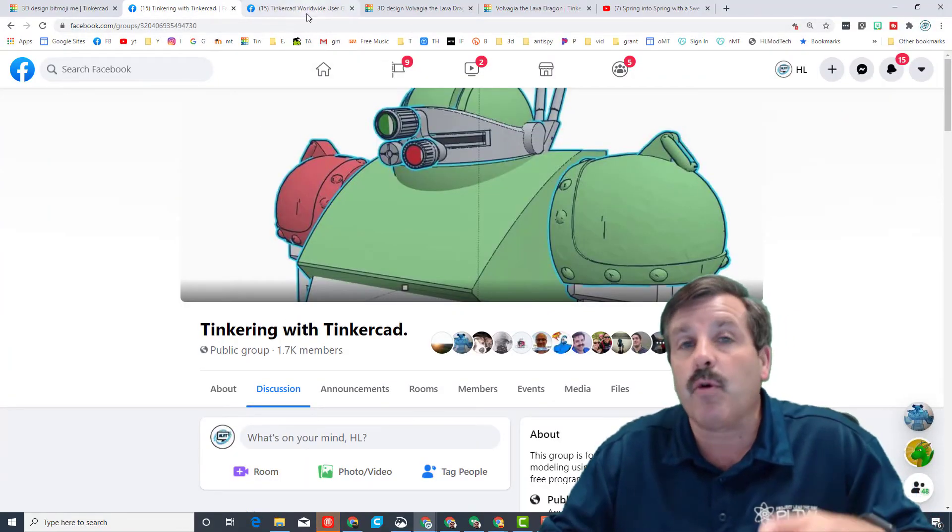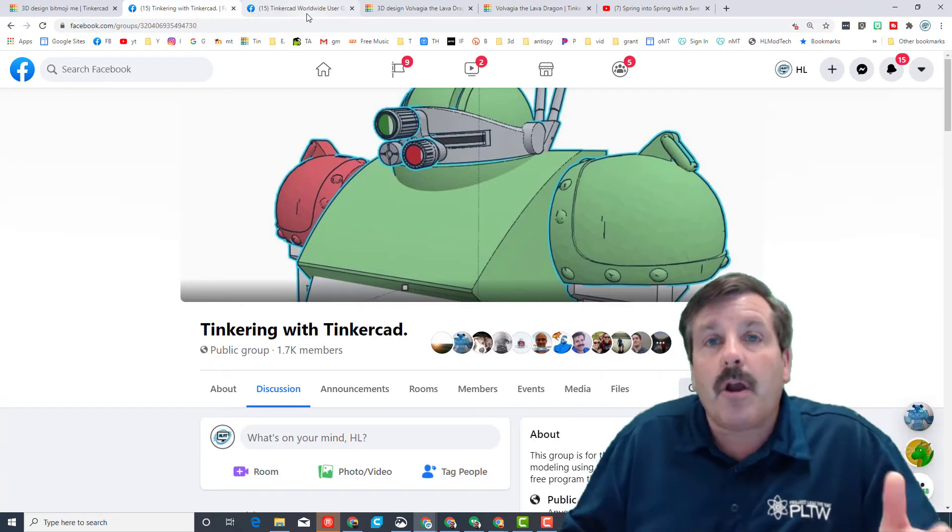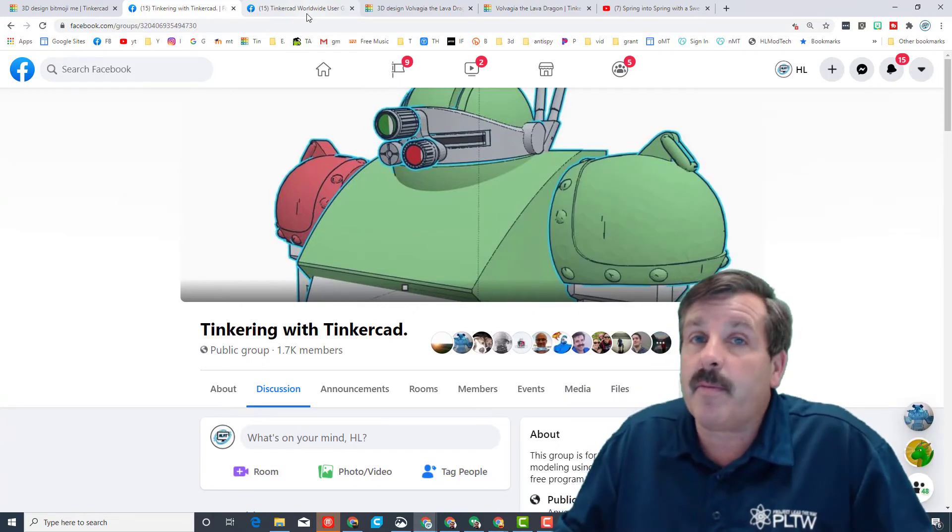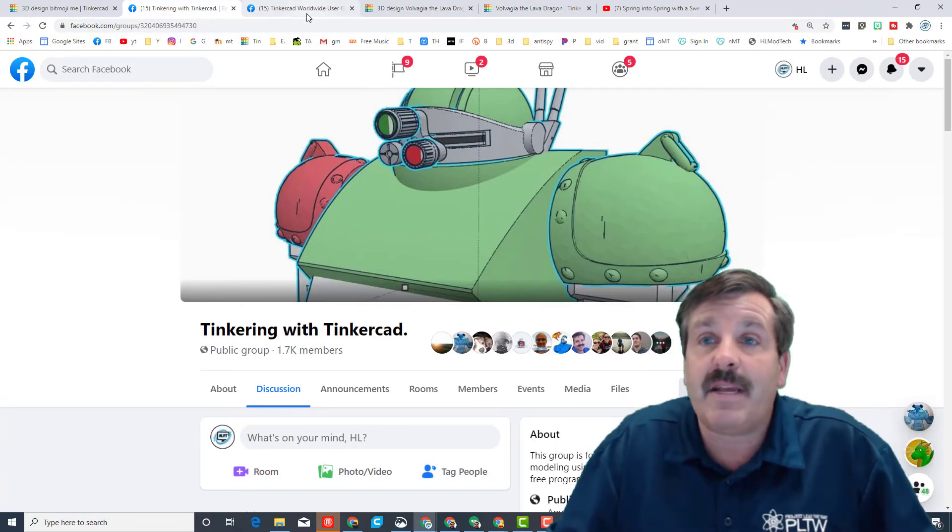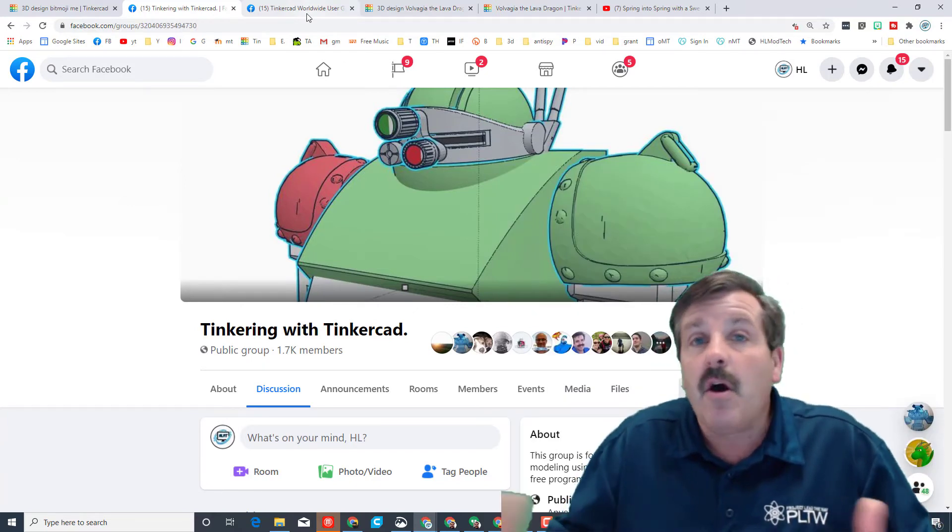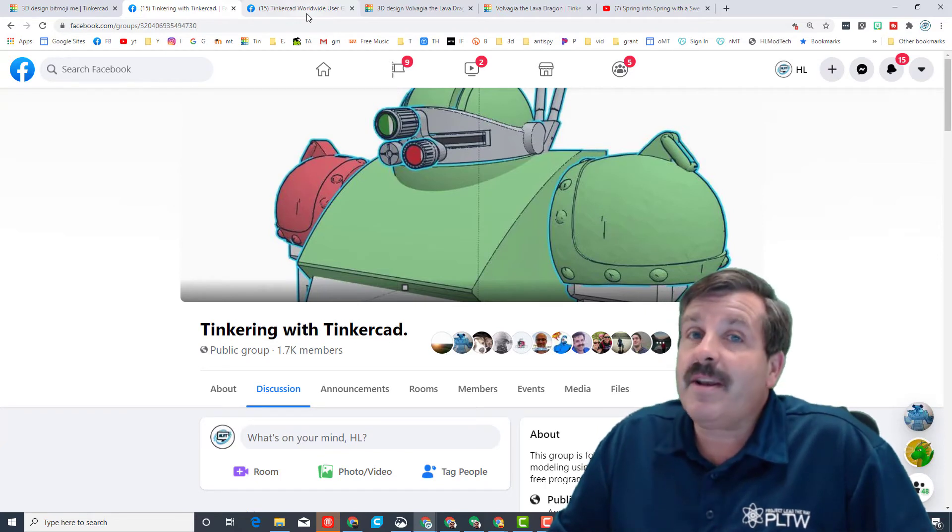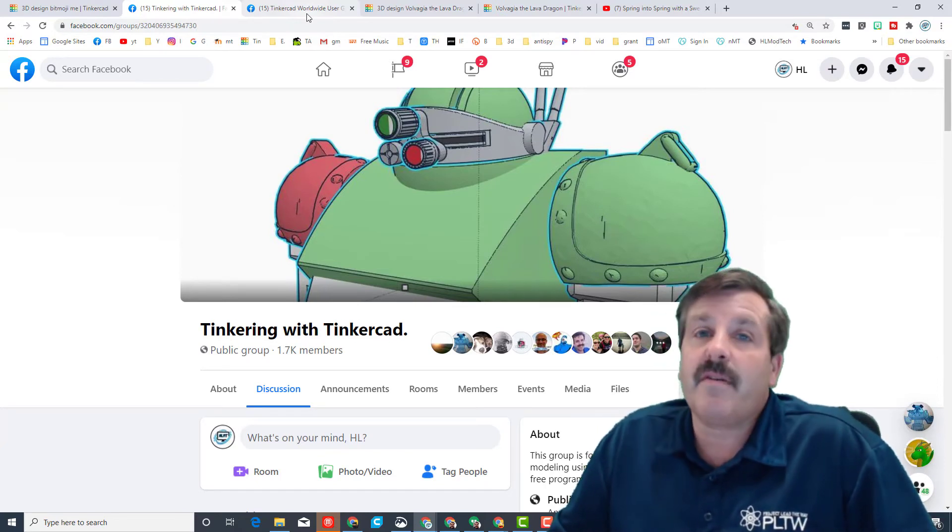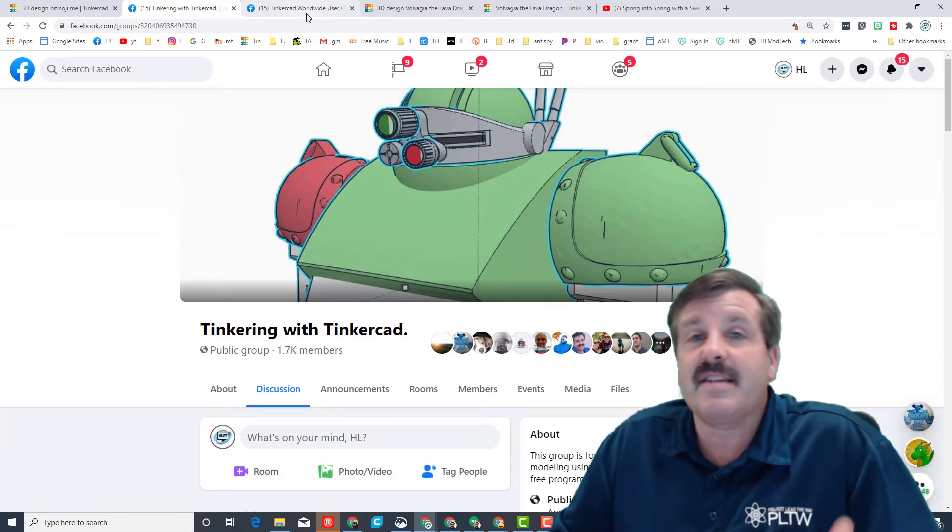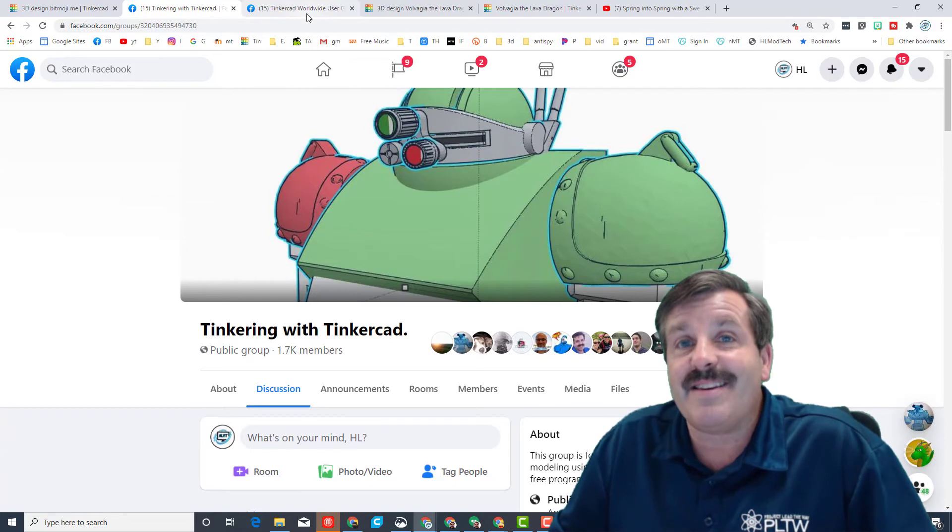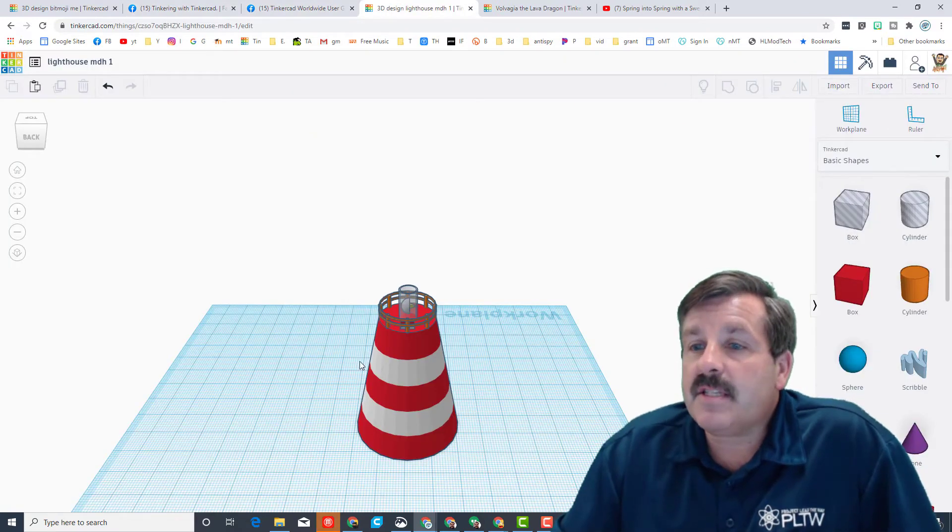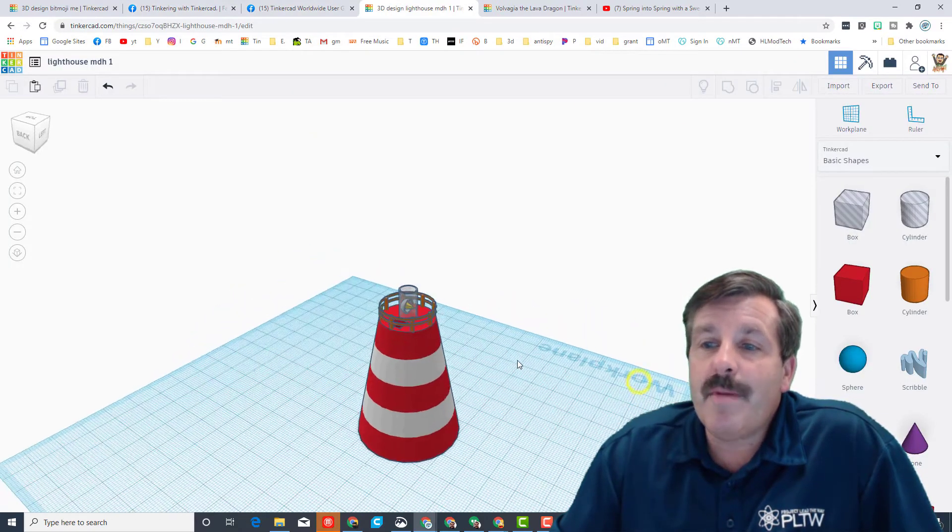Just another quick reminder, friends: Facebook Tinkering with Tinkercad and Tinkercad Worldwide User Group are both fantastic places to learn about new designs and meet other creators. Lastly, friends, that Tinkercad subreddit is another awesome resource for getting your designs out and also meeting other designers.